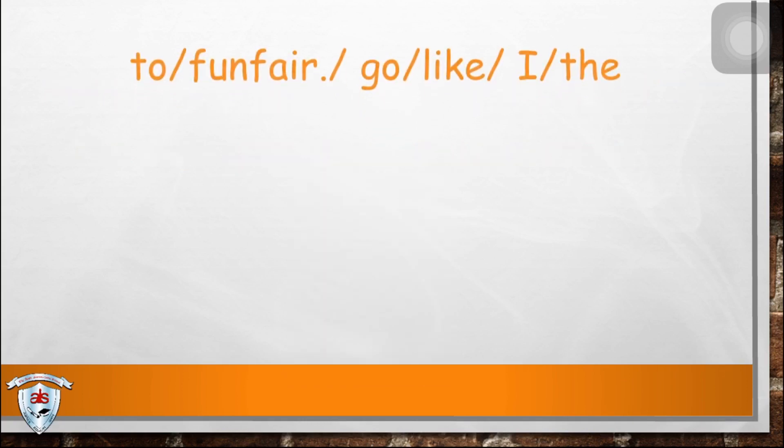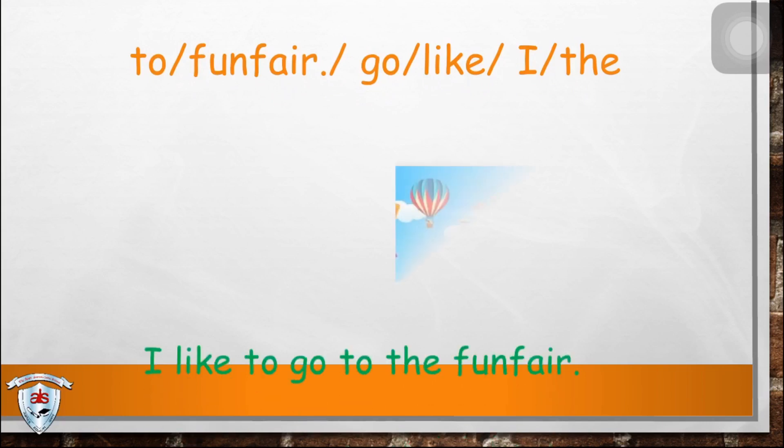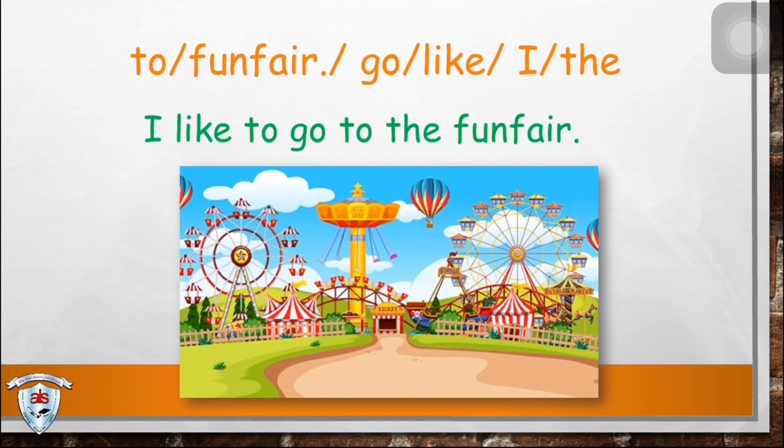How about this one? What do you think is the answer? The answer is: I like to go to the fun fair.